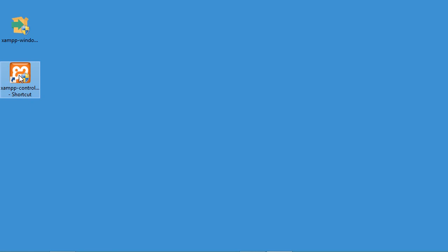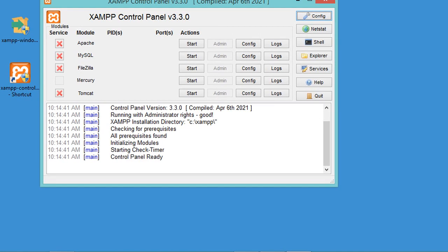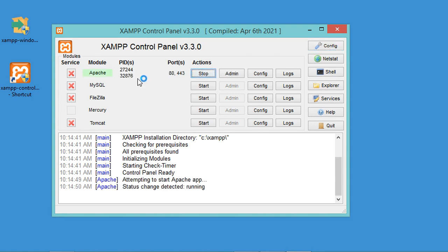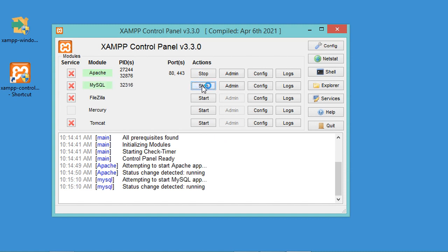To start the XAMPP server, execute the shortcut to open the control panel interface. Here we can start the Apache server using its Start button. The Apache server is now running on two port numbers. I also need to start MySQL, so let's click its Start button — the MySQL server is now running correctly on its port.